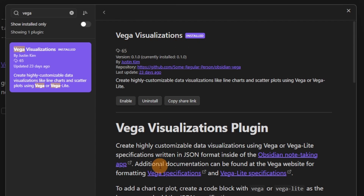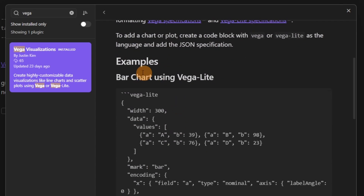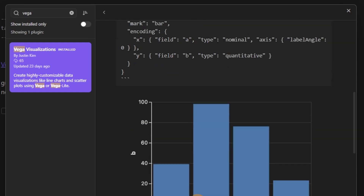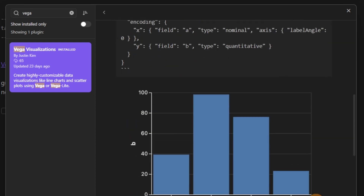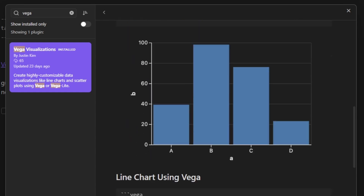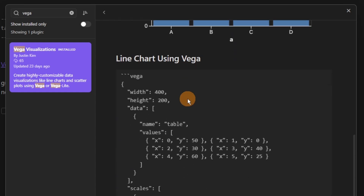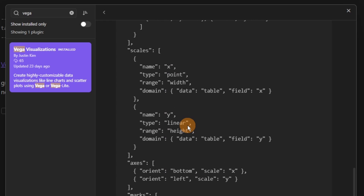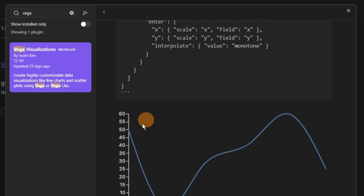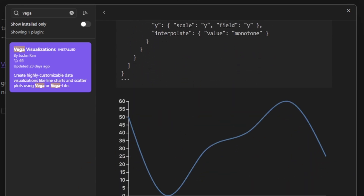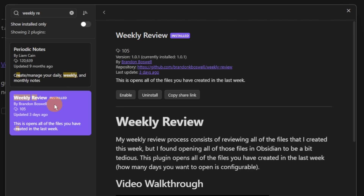The Vega Visualizations is a chart and graph type plugin that uses code blocks, and you have to configure the code block, which is a bit too much for me — too much effort. I'd much rather get Excel to do it for me, but it's an option.